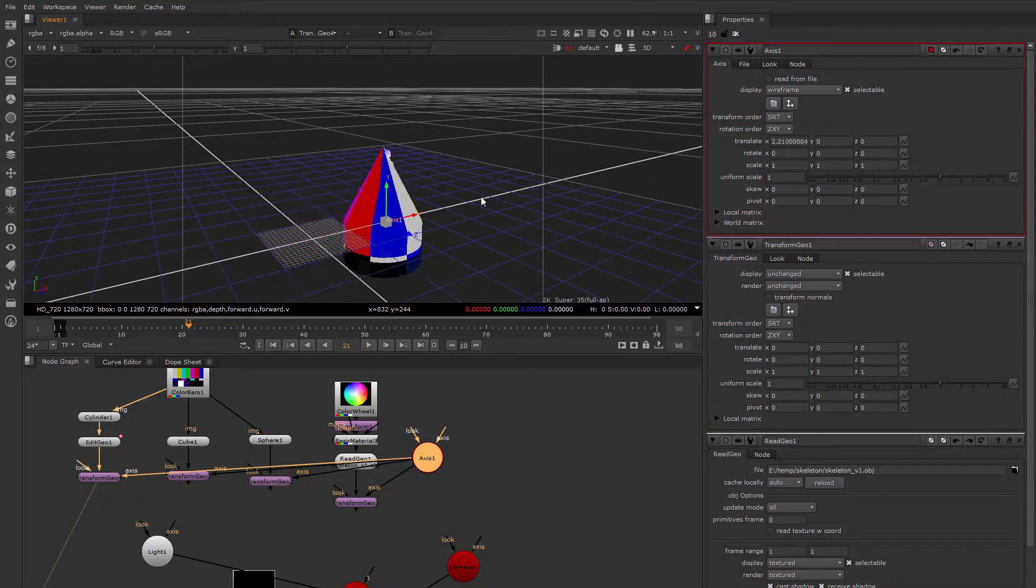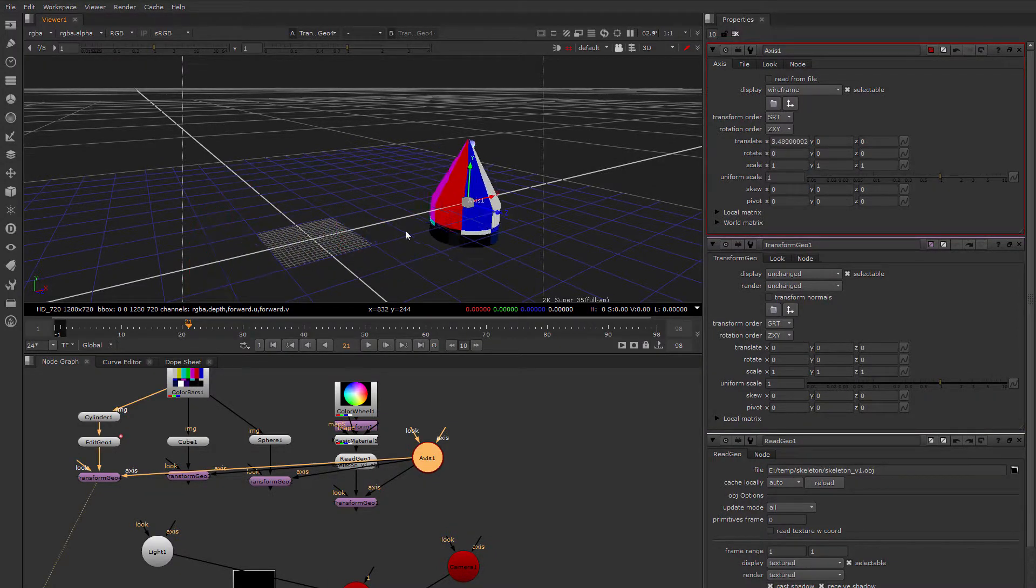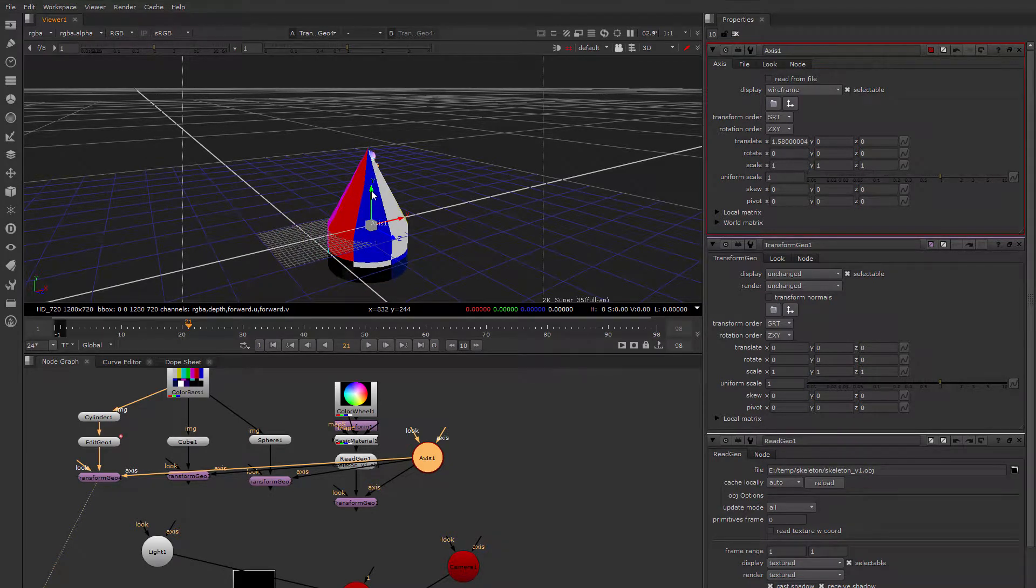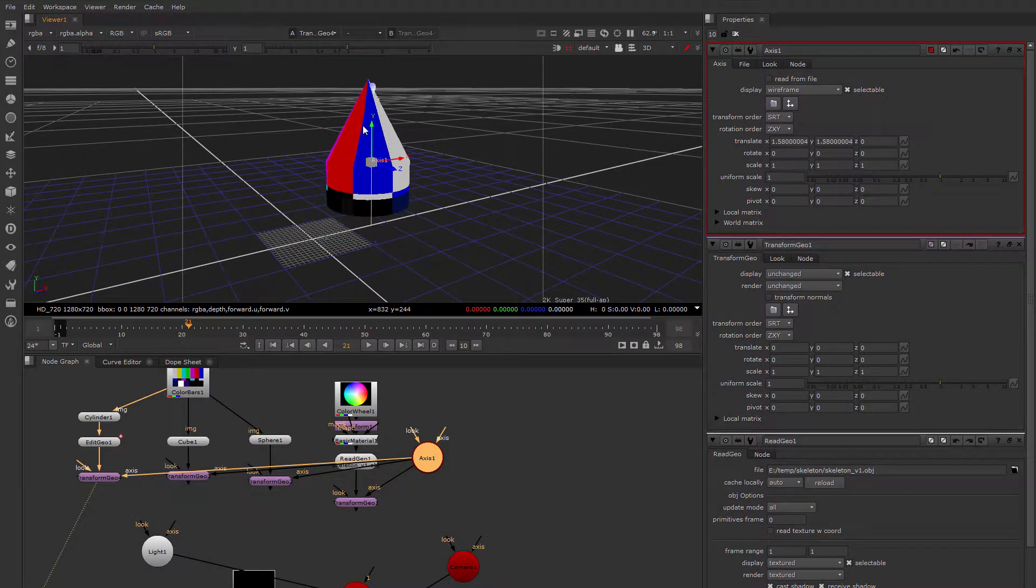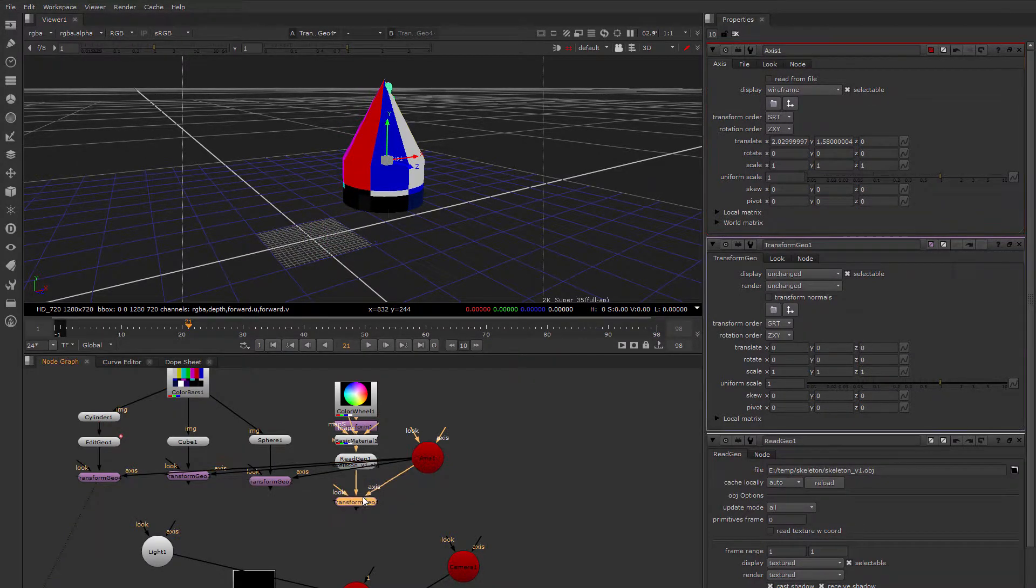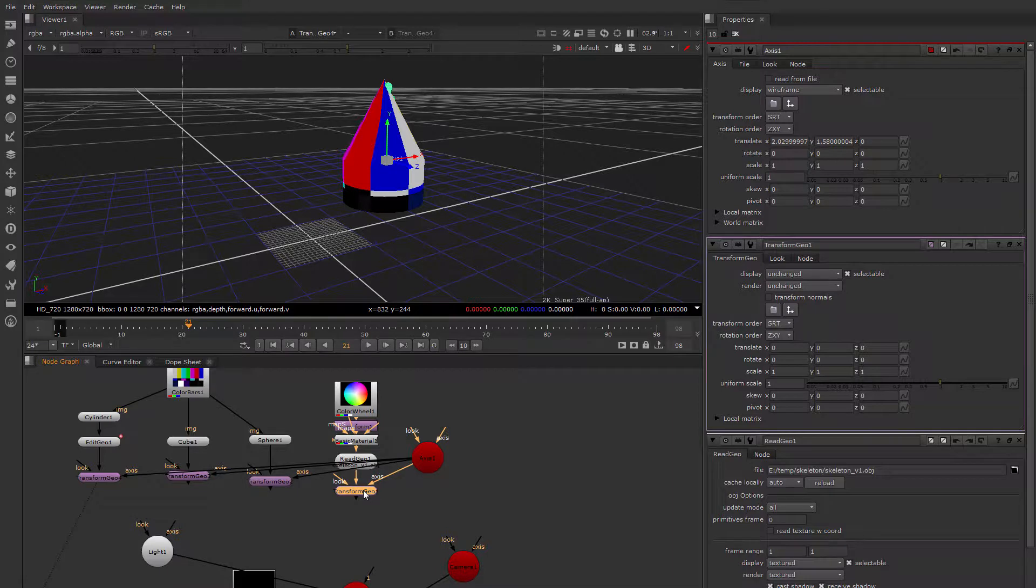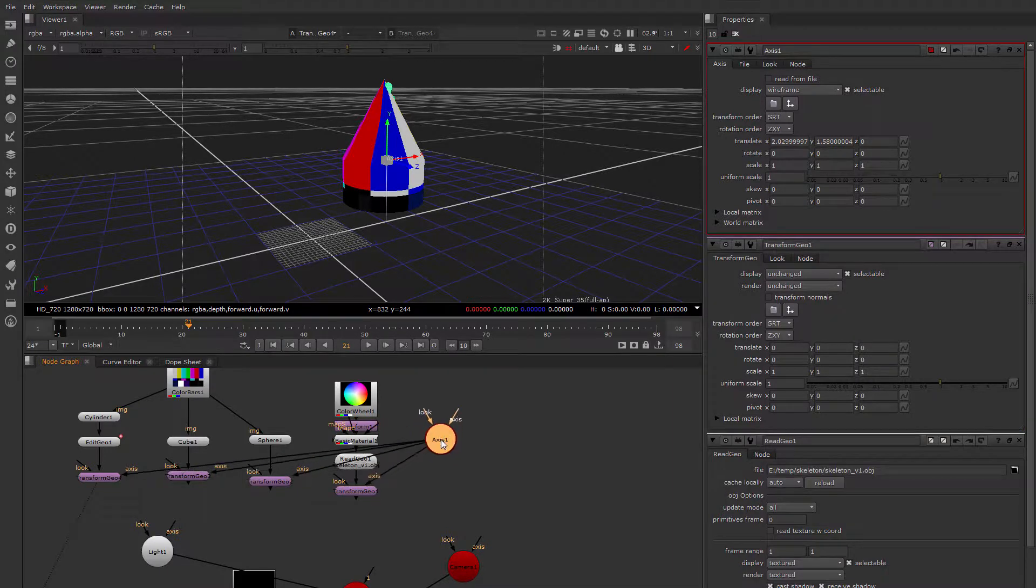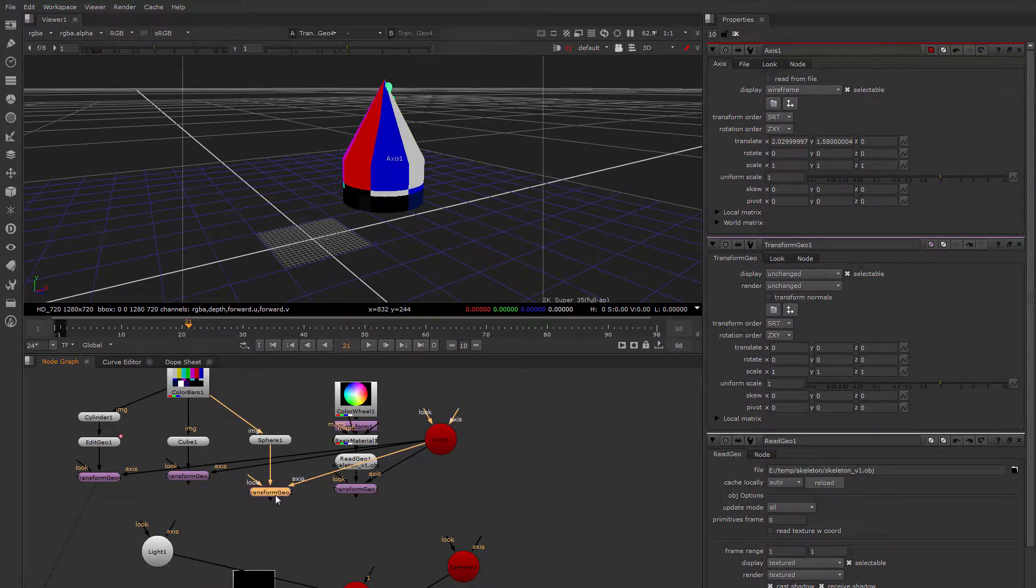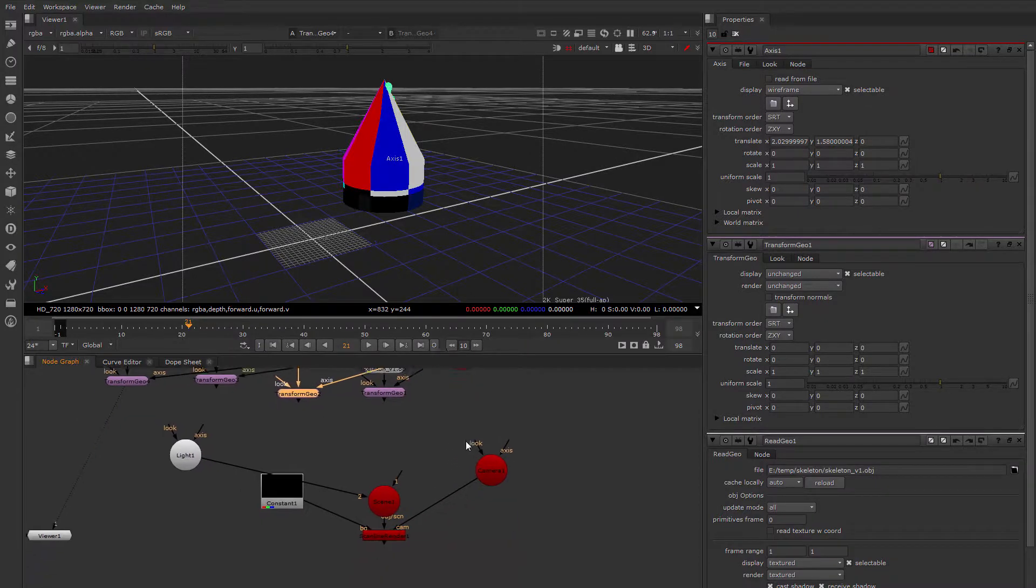And now when I move this axis, it's like they're all parented to it. But they're really not parented to it per se. It's the axis driving their Transform Geo. So it's a slightly different relationship.